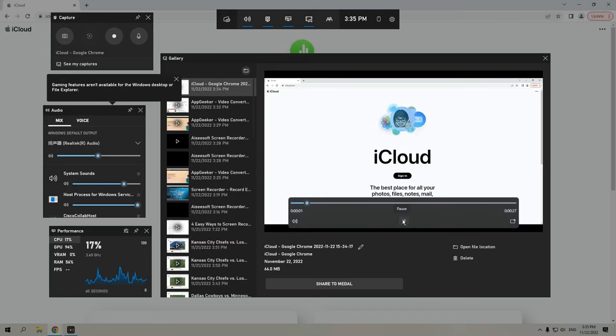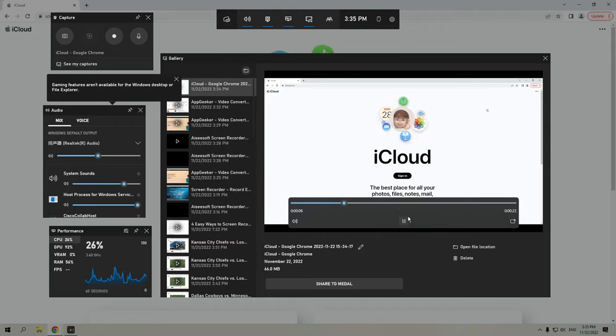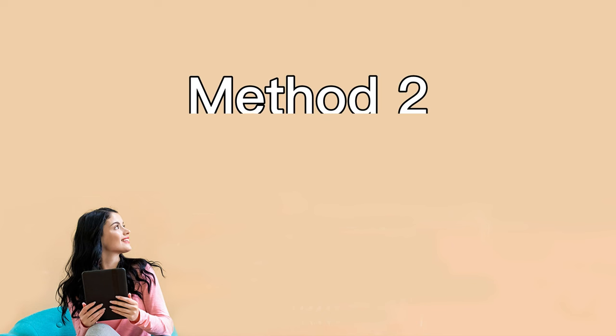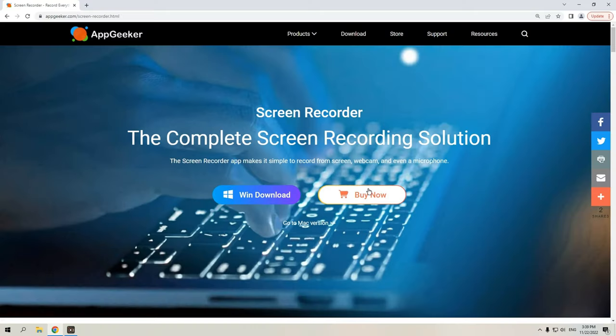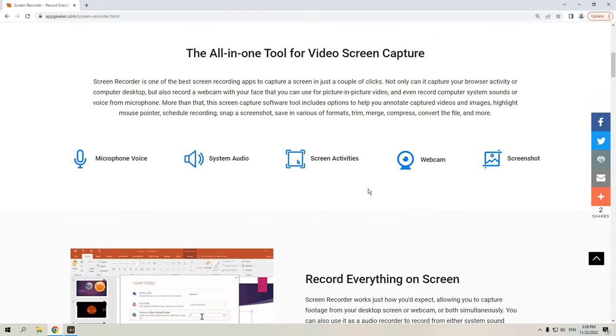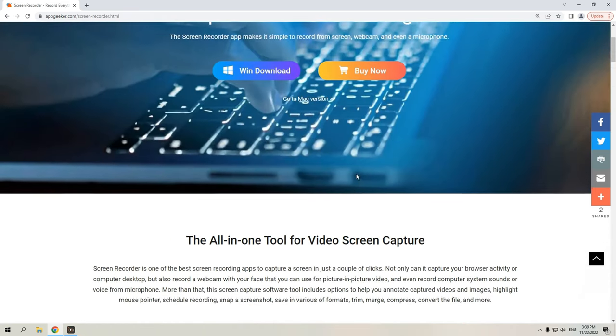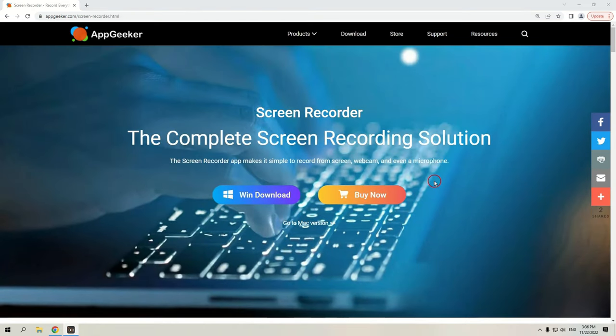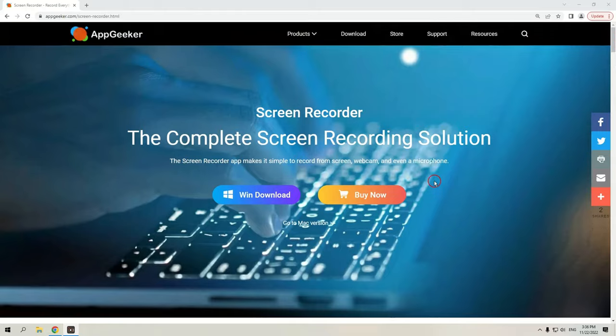However, if you'd like to record multiple applications or capture all the on-screen activities with audio on your computer, we'll highly recommend the next tool, Screen Recorder from AppGeeker. So, a useful screen recorder should have the capacity to record your screen, audio, webcam, and also the microphone sound from your computer. And that's exactly what the AppGeeker screen recorder offers.